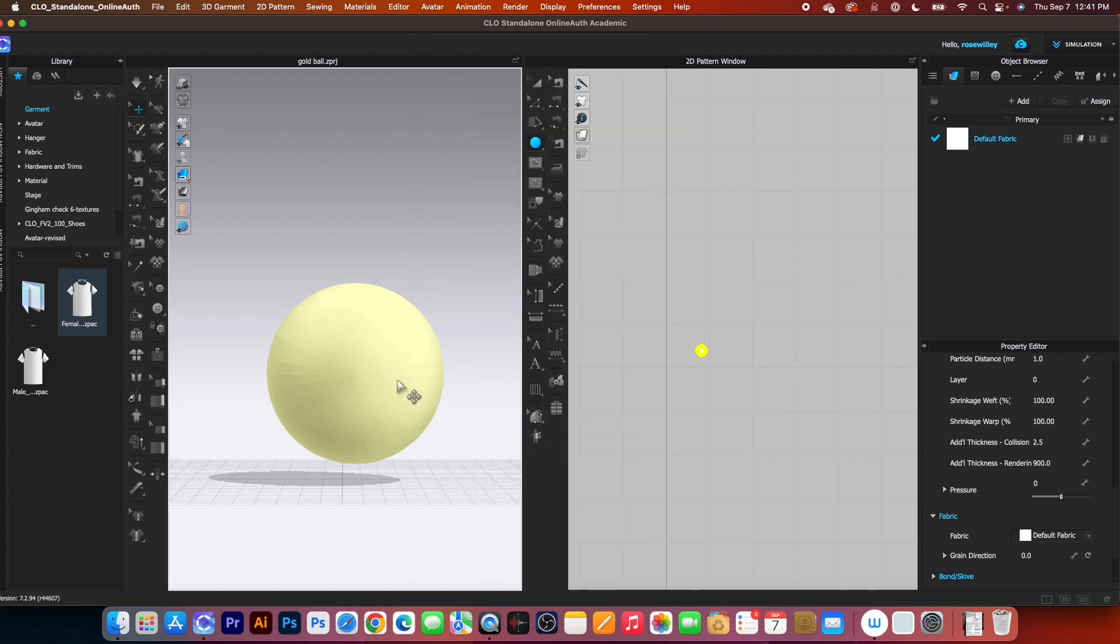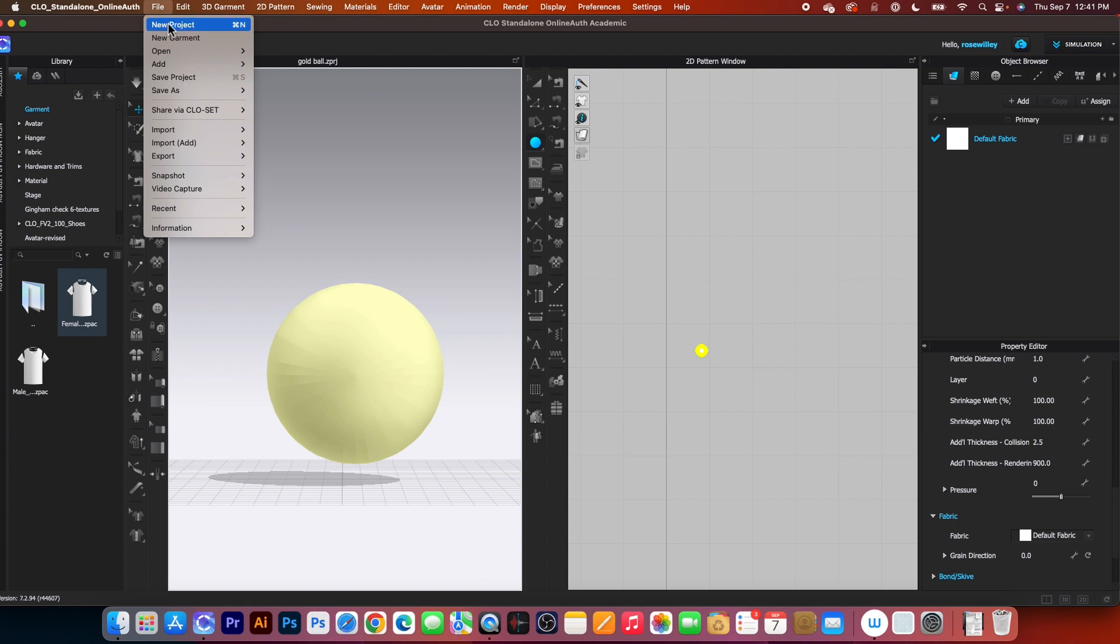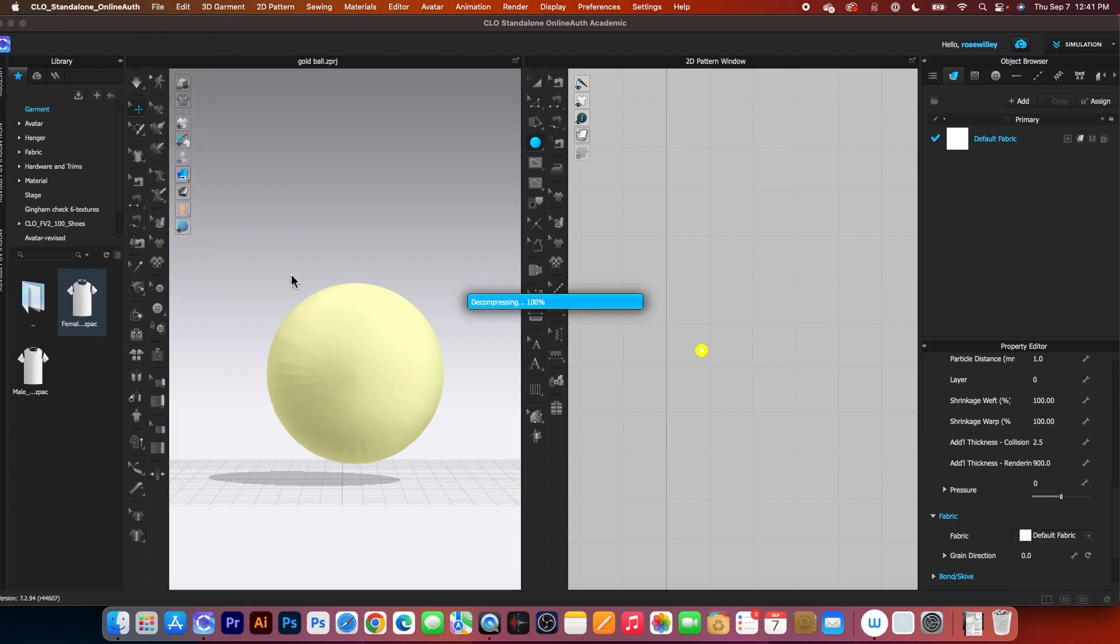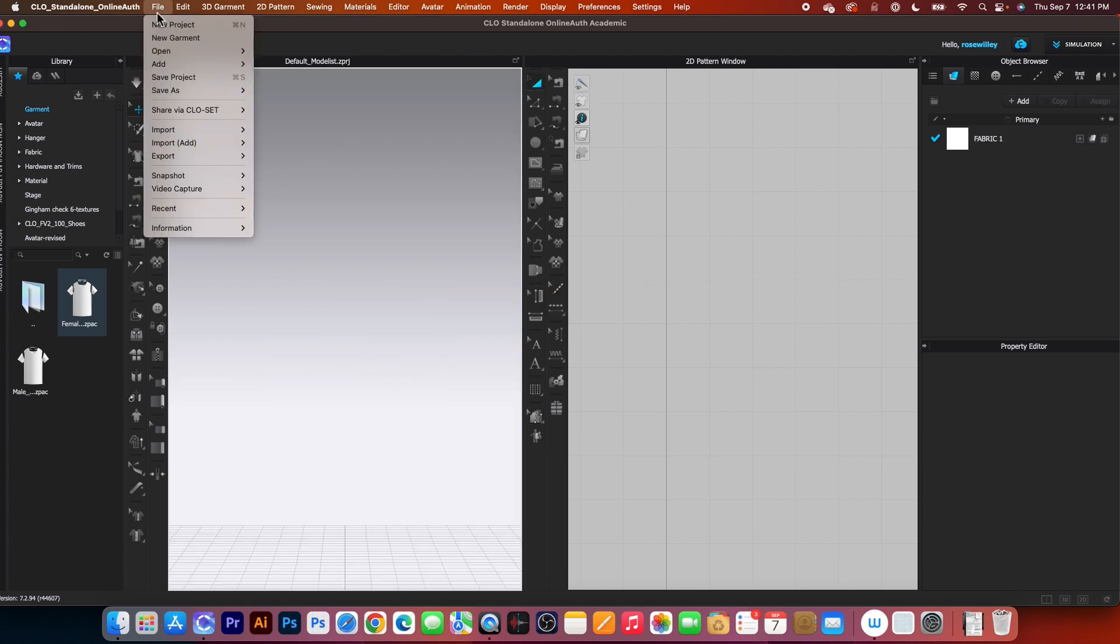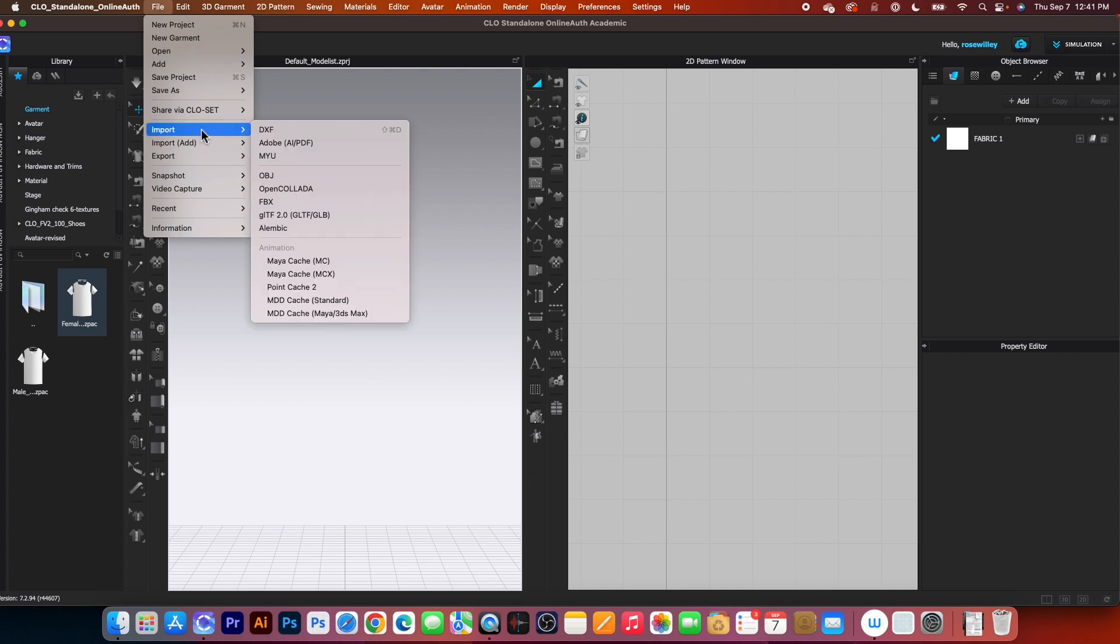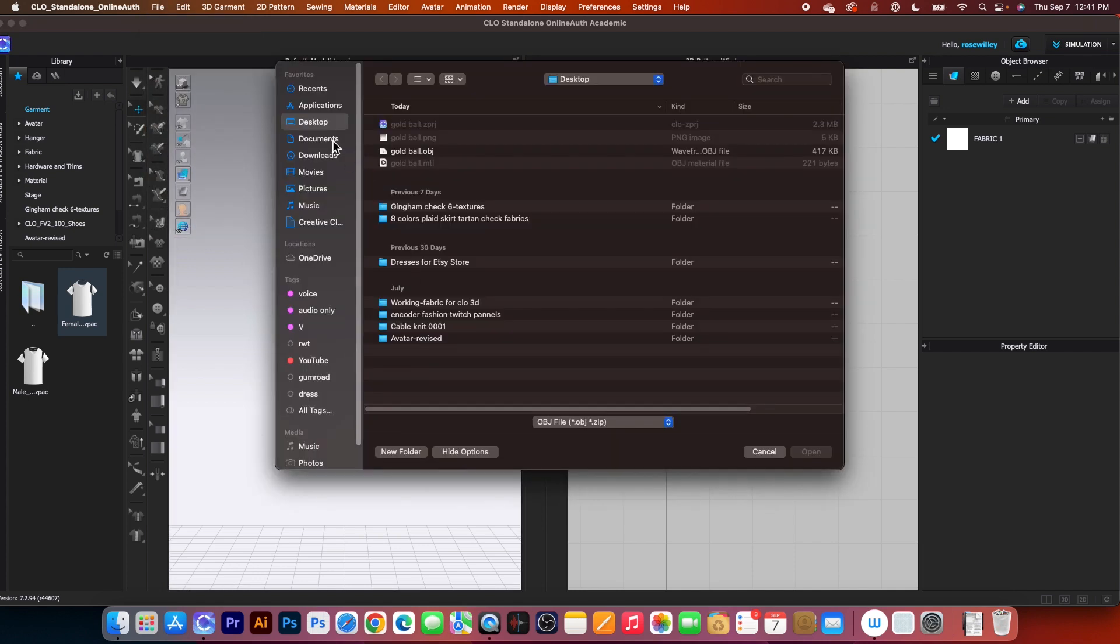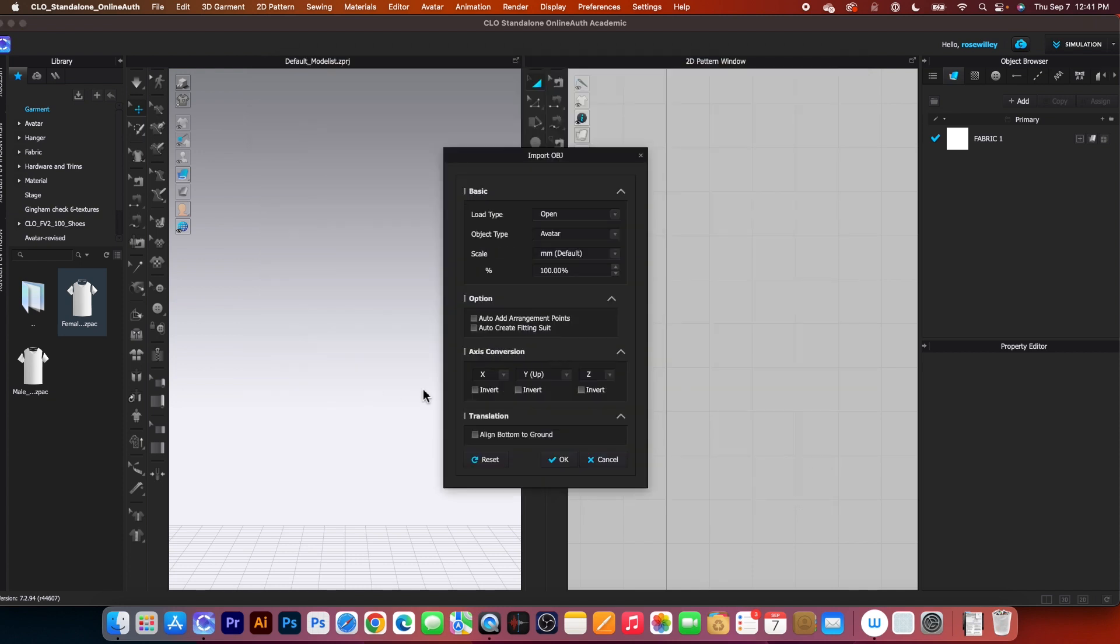After that, I'm going to close this file because we want to bring back the OBJ file. Simply go to File, then go to New to close this file. We don't need it anymore. Then go to Files again and select Import and select OBJ. Navigate to my desktop. And here it is, Gold Ball OBJ. I'm going to click on Open.